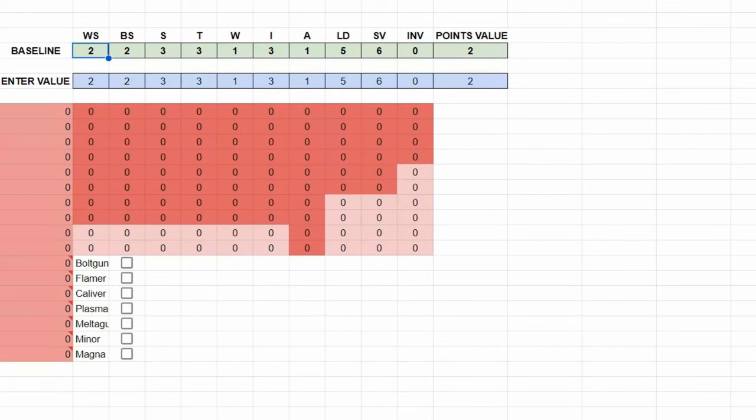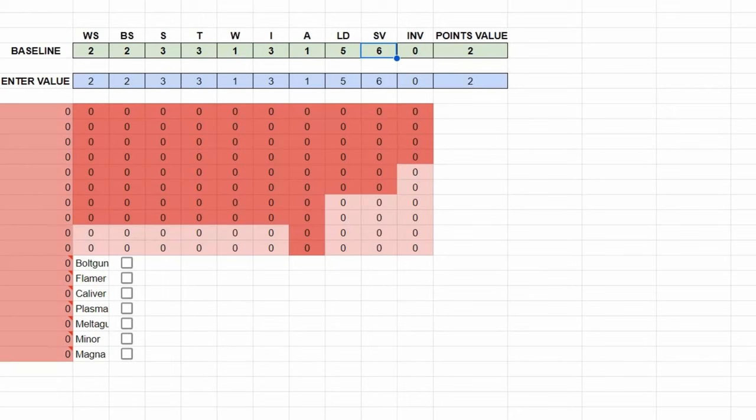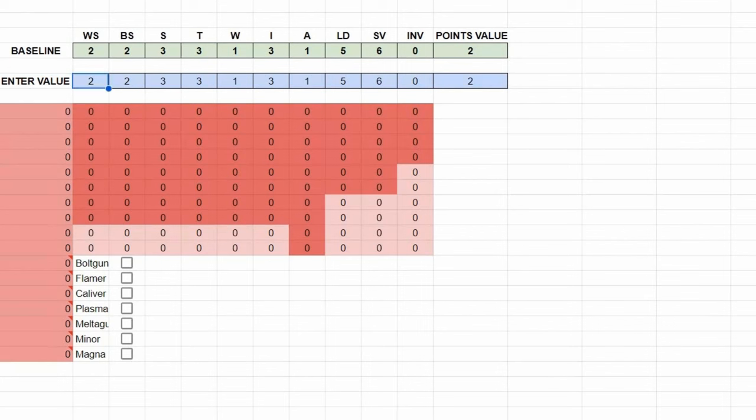This is so pathetic, there's no point in taking stats away from it and decreasing points values, this is where you have to begin. And that's been assigned a points value of 2, and that's weapon skill 2, ballistic skill 2, strength, toughness 3, 1 wound, 3 initiative, 1 attack, leadership 5, 6 plus armor save, no invuln, simple.